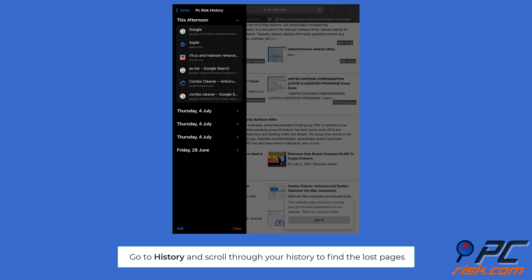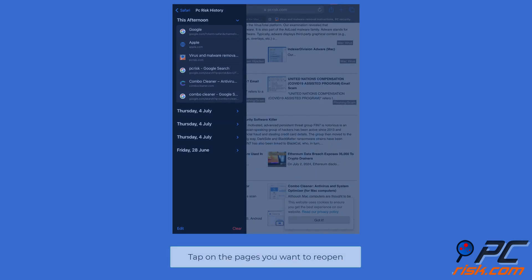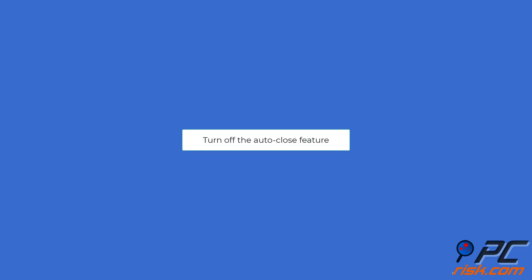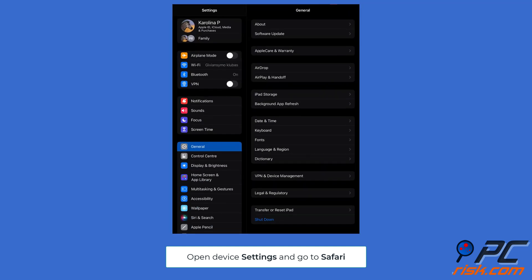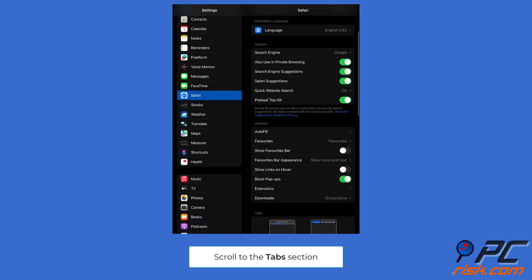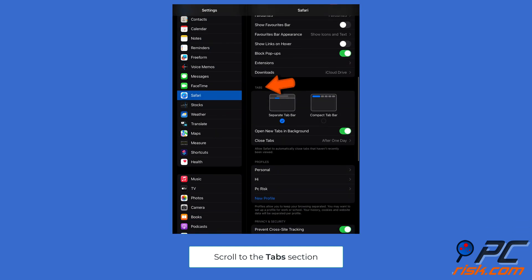Prevent losing Safari tabs on your iPhone and iPad - turn off the auto-close feature. Open device Settings and go to Safari. Scroll to the tabs section, tap 'Close Tabs,' and select 'Manually' on the following screen.